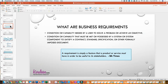So what is a requirement? What is a business requirement? A business requirement is a condition or capability needed by a user to solve a problem or achieve an objective. It's a condition or capability that must be met or possessed by a system or system component to satisfy a contract, standard, specification, or other formally imposed documents. So basically, in layman's terms, a business requirement is simply a feature that a product or service must have in order to be useful to its stakeholders — and that I got from the BA Times.